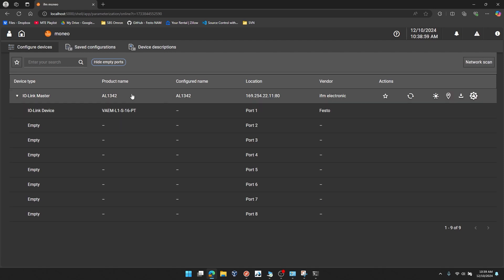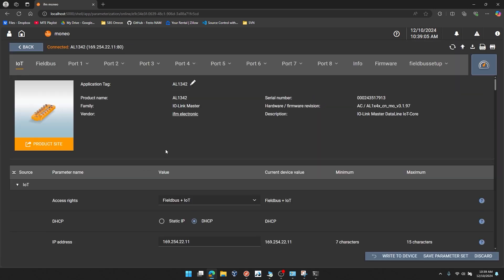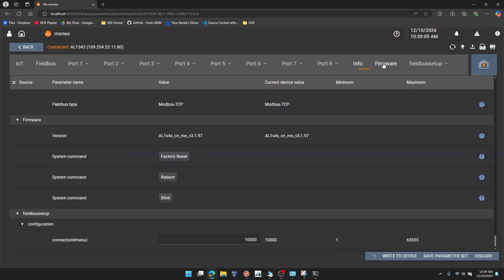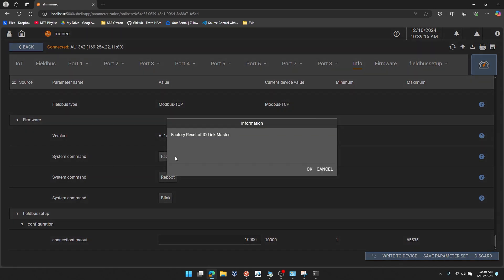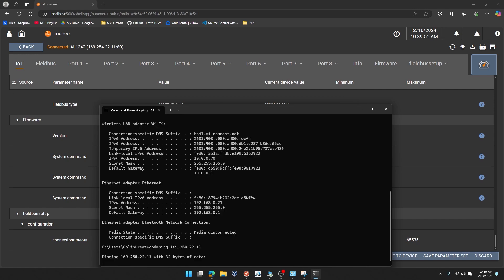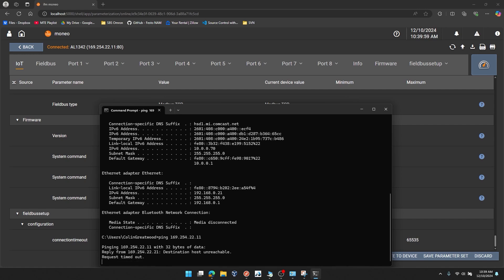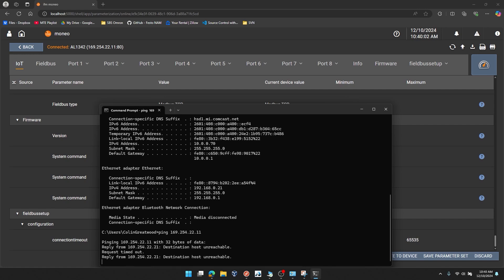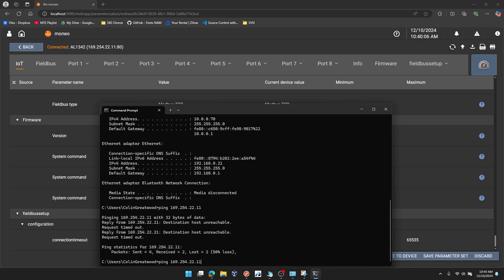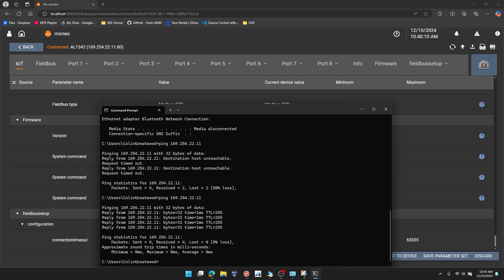So my next step, just to make sure that I'm starting at defaults, I'll click on the IO-Link master, wait for it to pull up its fields, go down to the firmware section. And you can see there is an option for system command factory reset. I'm going to click factory reset. And I'll acknowledge the pop-up. If I'd like to see when this device turns off and on, I can go and I can try and ping that IP address. You can see right now, I wasn't able to ping it. If I wait a few more seconds and I do the same ping, you can see that it's cycled power and now it's been factory reset.